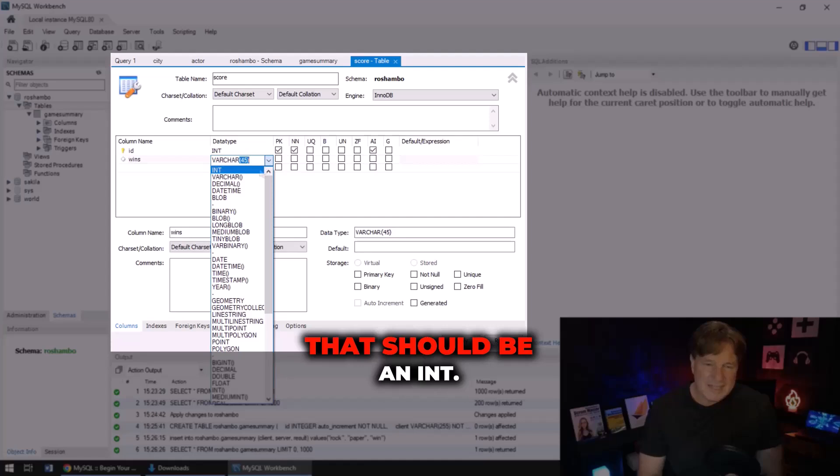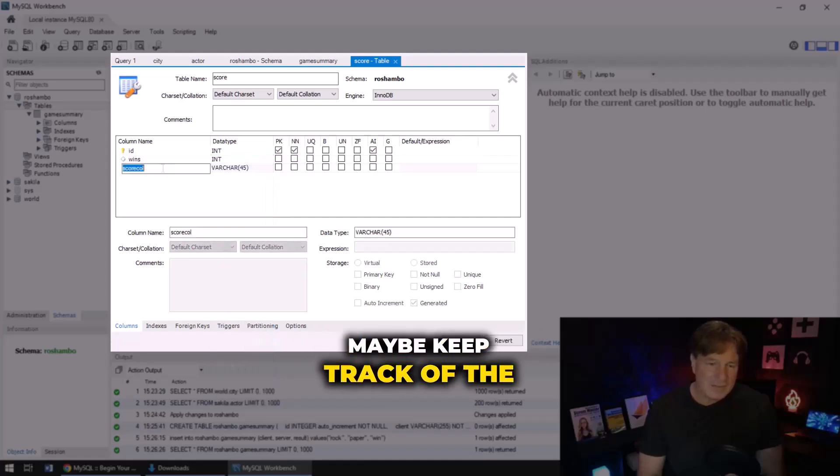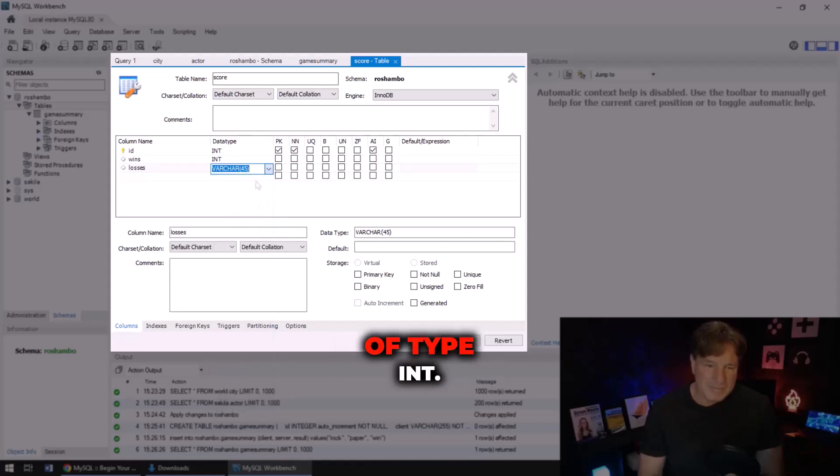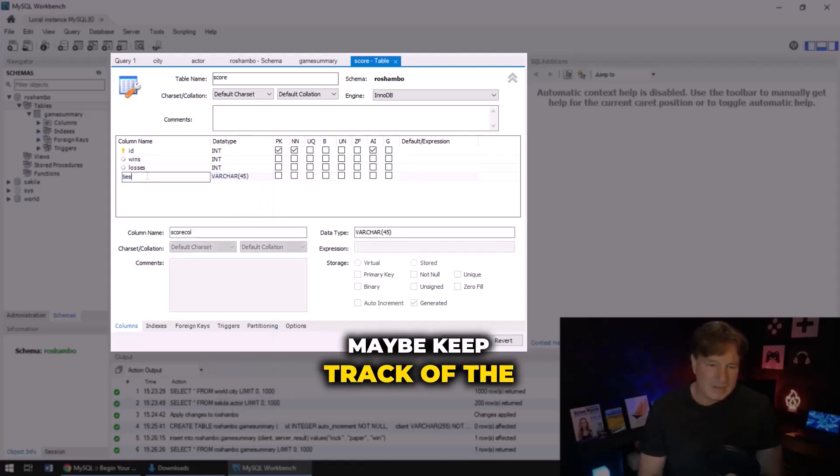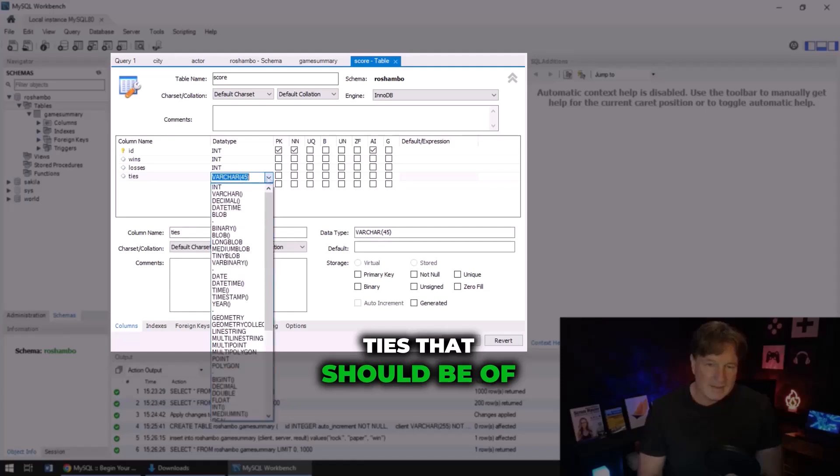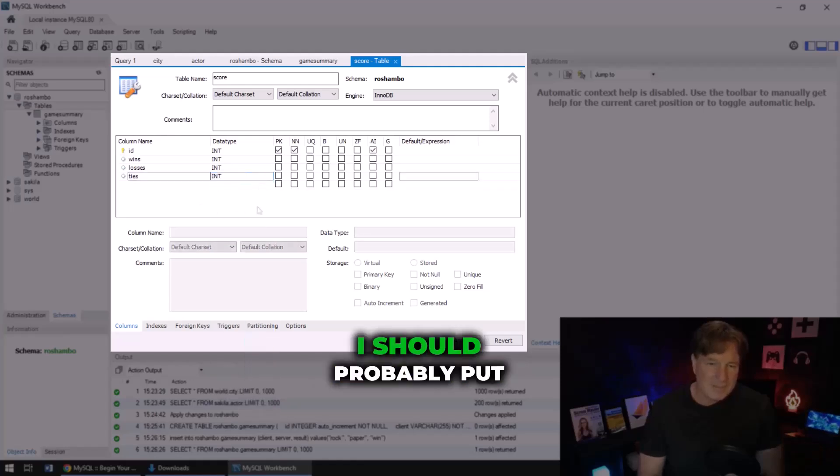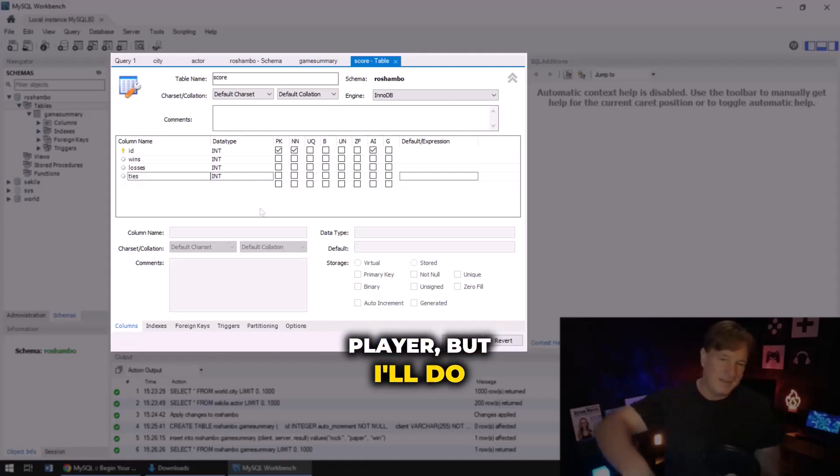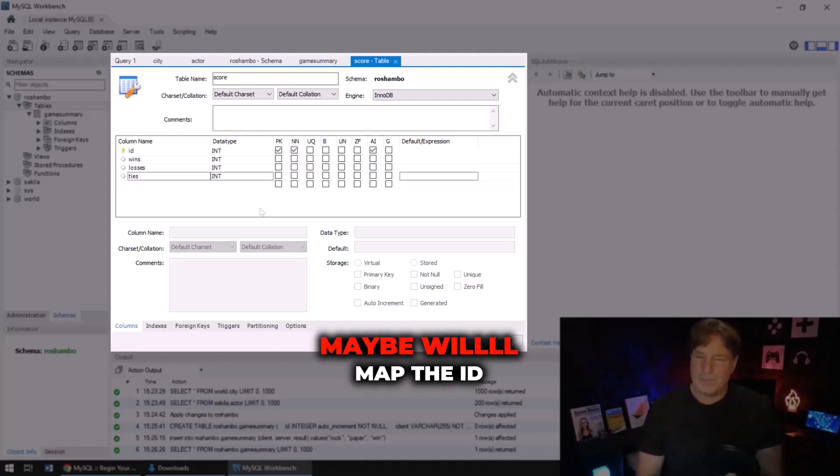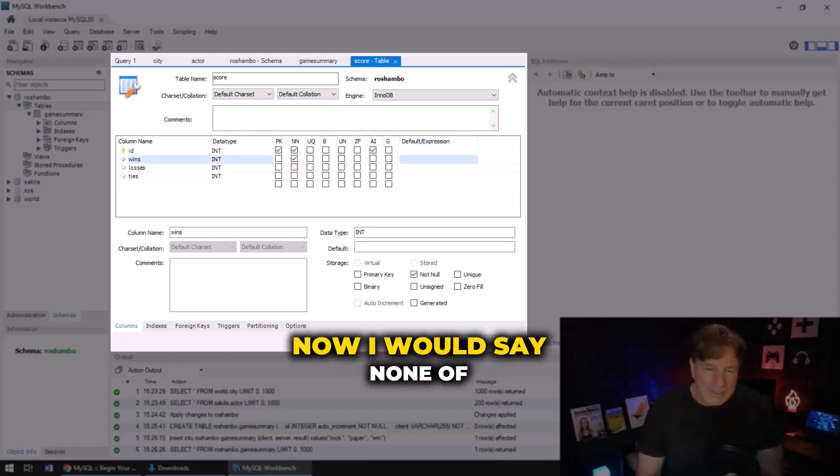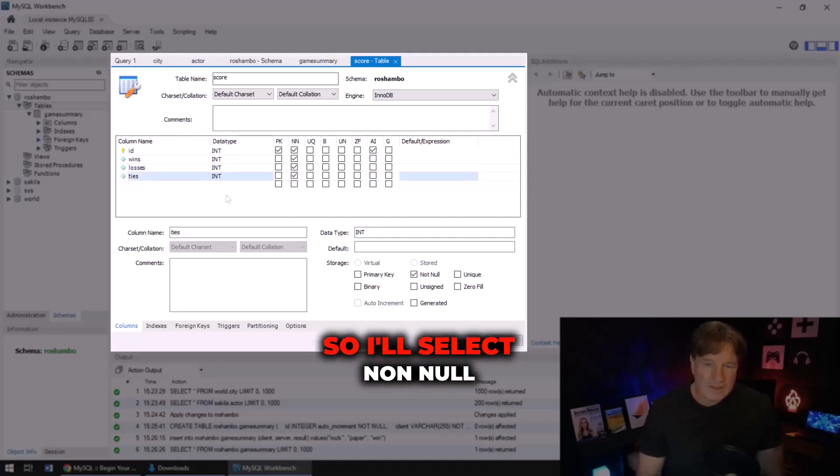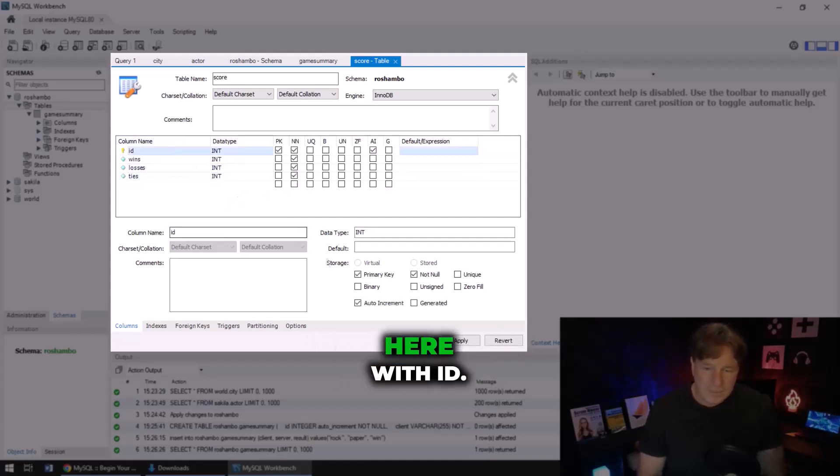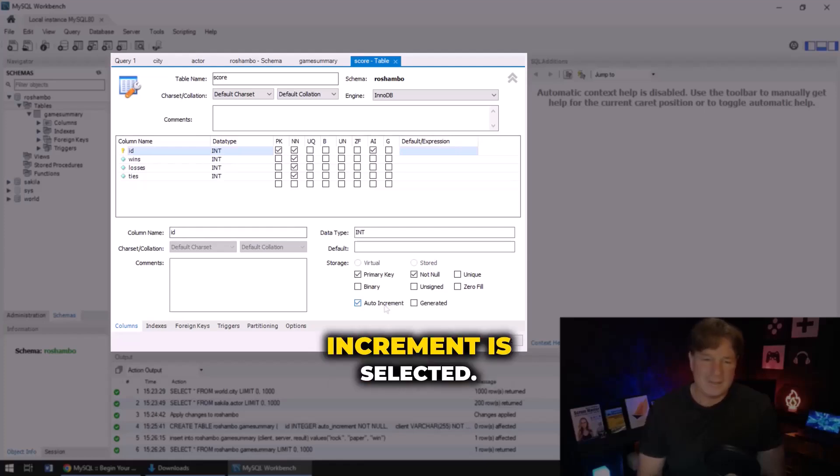Maybe keep track of the ties, that should be of type int as well. I should probably put like a reference to the player, but I'll do that later. Maybe we'll map the ID. Now I would say none of those should be null, so I'll select non-null NN on those. Also over here with ID, yeah, that's auto increment is selected.